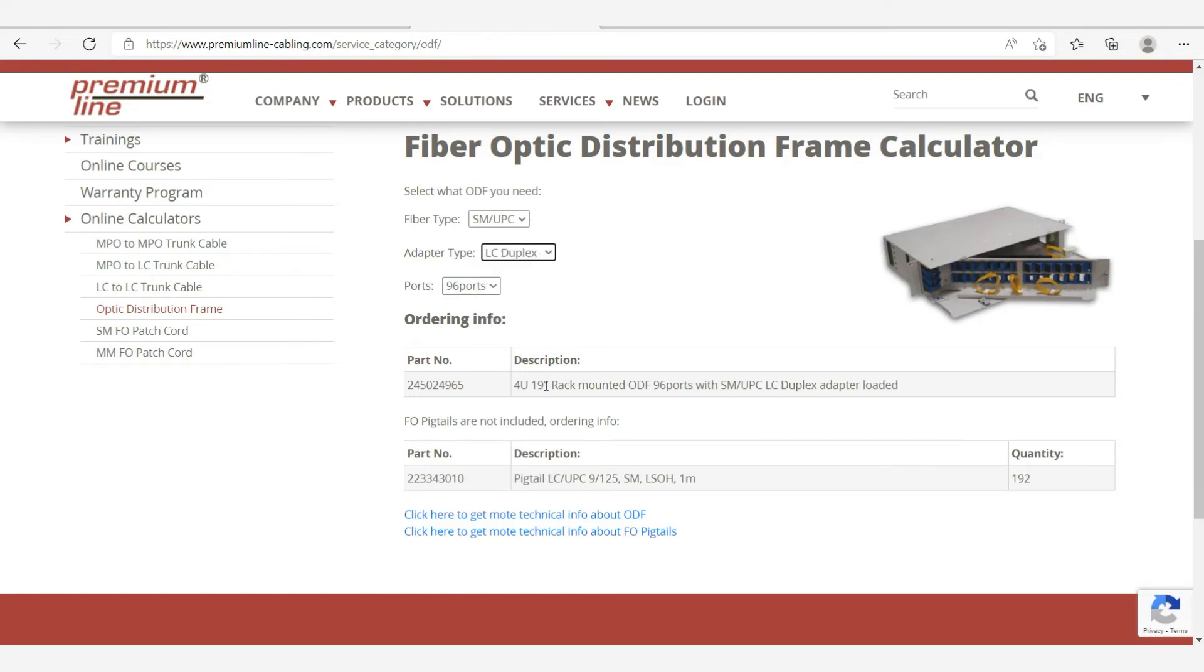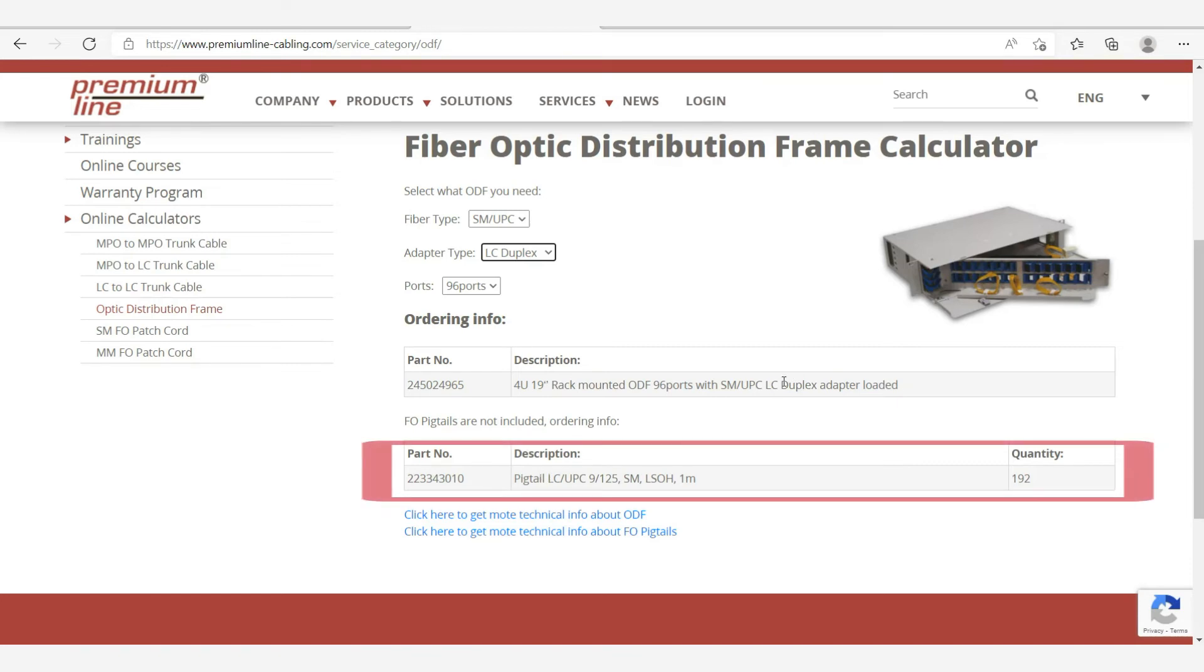If we choose the LC duplex adapter type, the number of ports is the same, respectively, the panel capacity is increased by two times, and we need 192 pigtails.